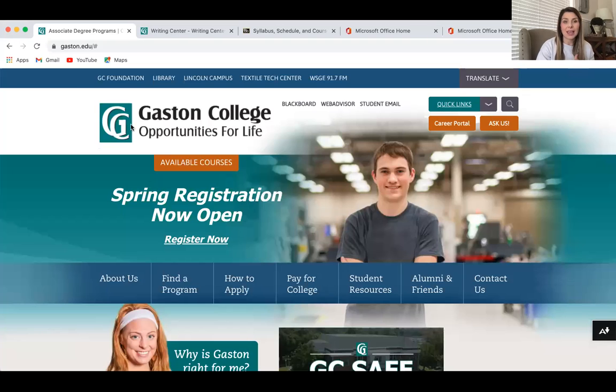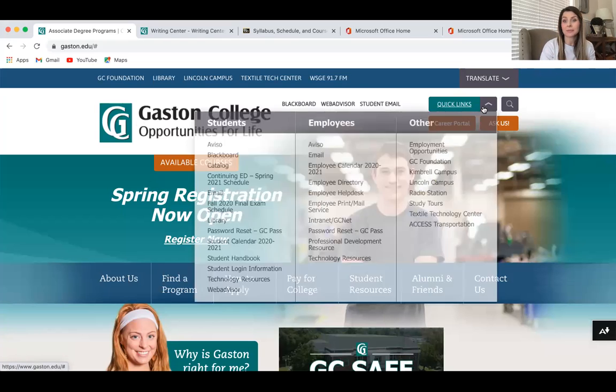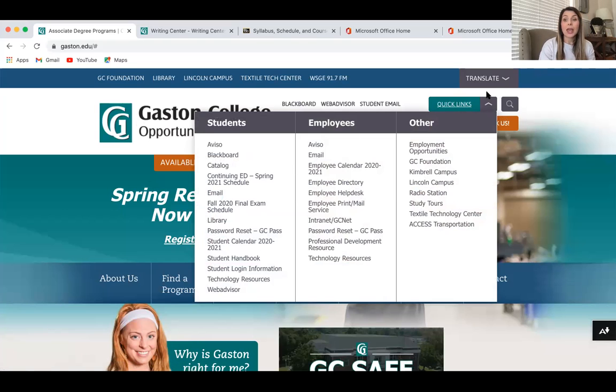As far as this course goes, I'm going to be sharing my screen throughout this informational video to walk you through the ins and outs of the course. Starting at the Gaston page, the first thing you should know is right here under Quick Links there's a student section. You have Aviso, Blackboard, and access to email. It's really important that you learn how to use your student email.